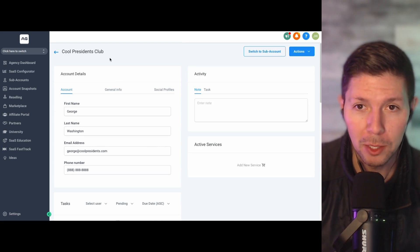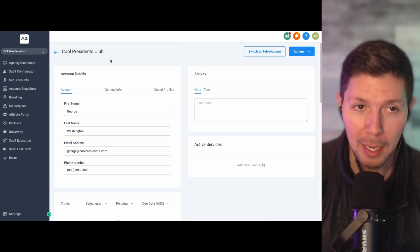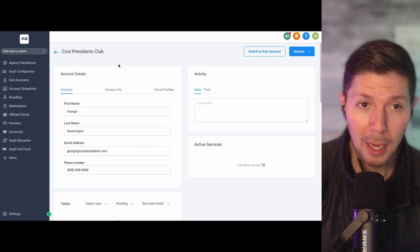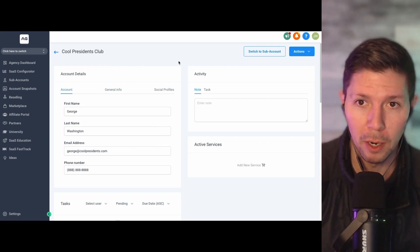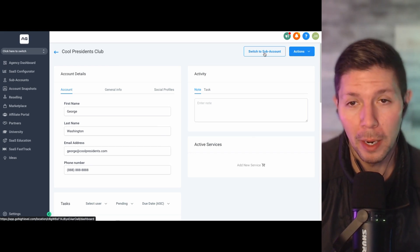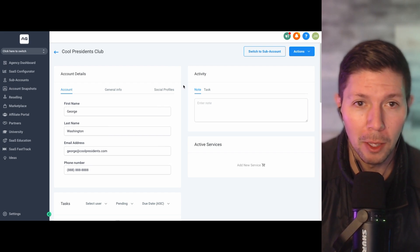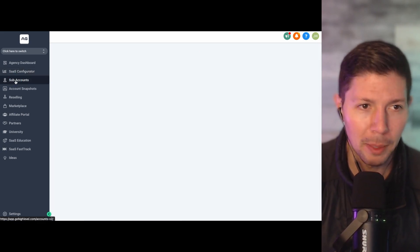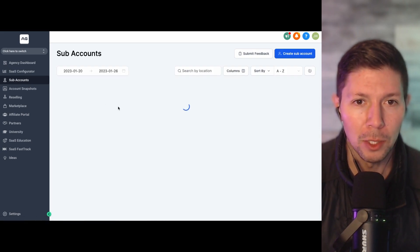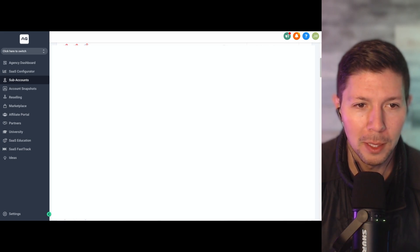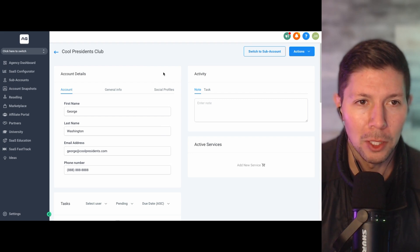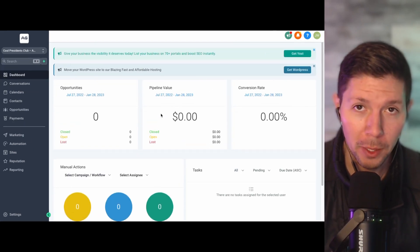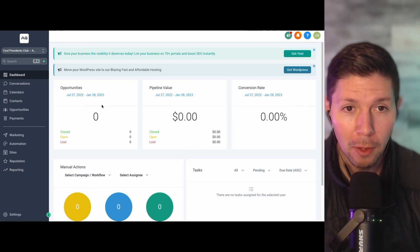So once you have this, you can now jump into this sub account and begin to help them build their website, set up their funnels, whatever service you're offering them. And you can actually click this switch to sub account button right here. But let's say that you log out and you log back in, you're trying to figure out how do I get back to this page here, just go back to your sub accounts tab. You want to scroll down until you find your client. So Cool Presidents Club right here. I'm going to click on that. It's going to take me back into the manager. And if I want to jump into their actual sub account, I will click switch to sub account.